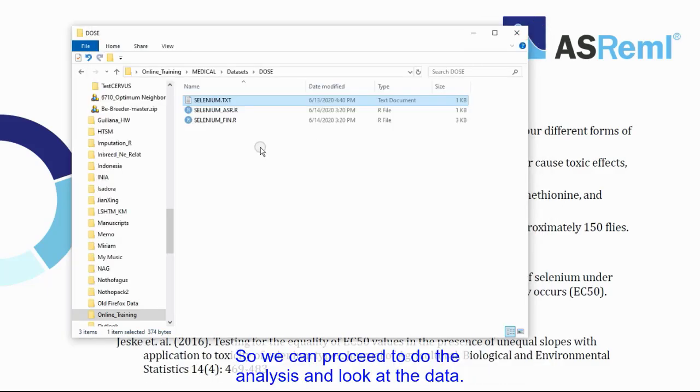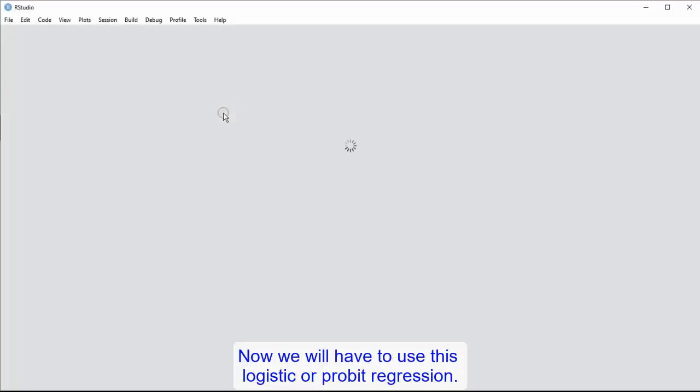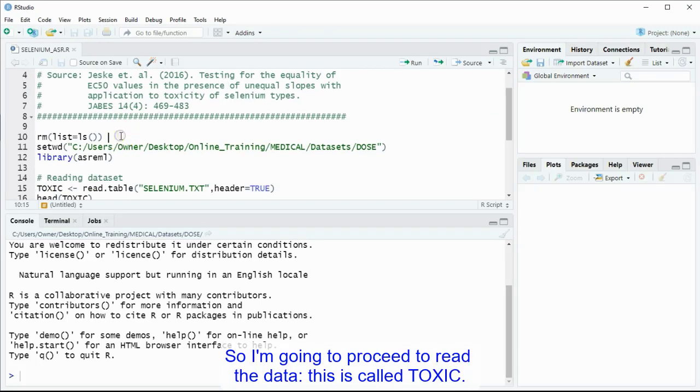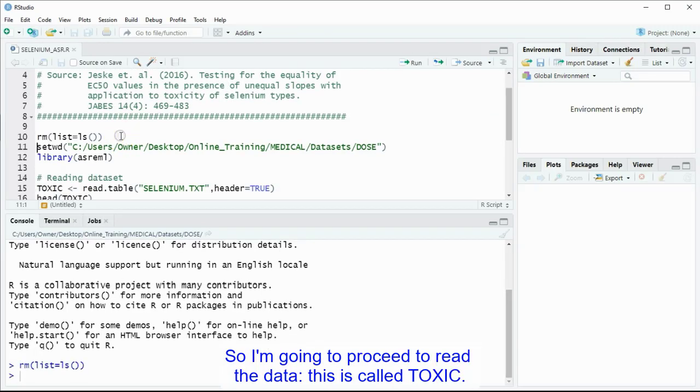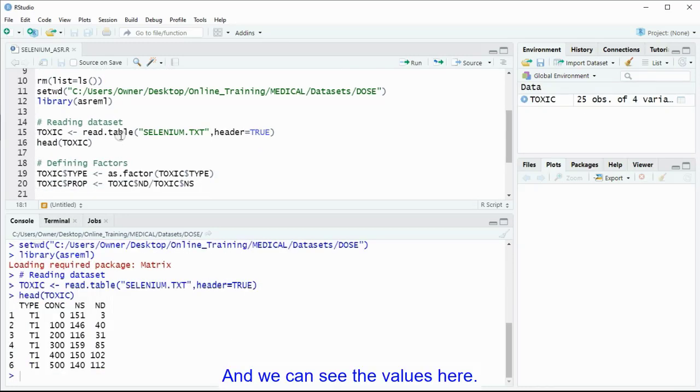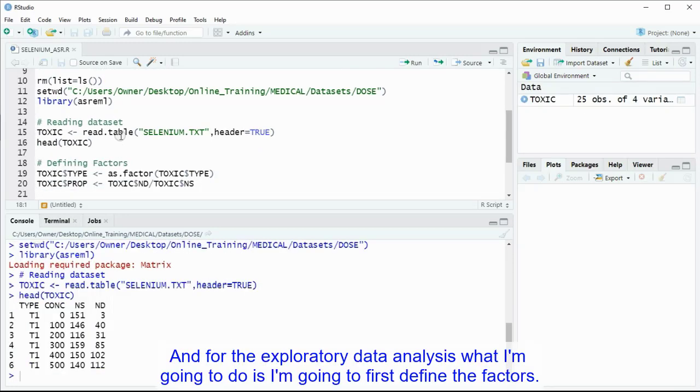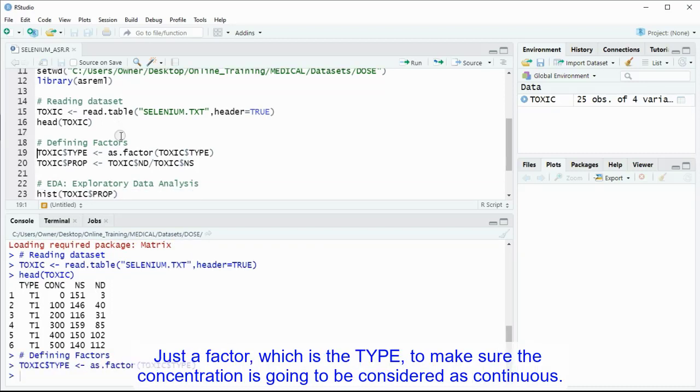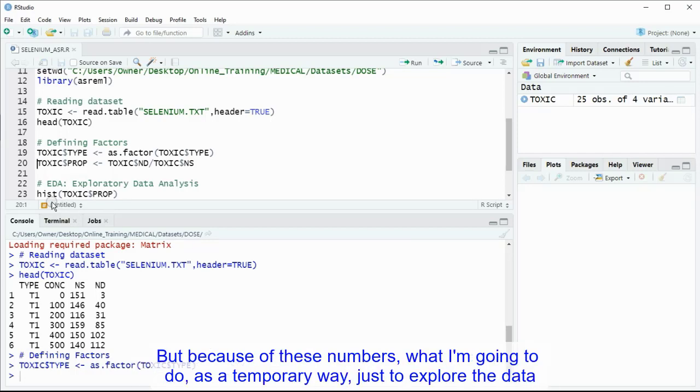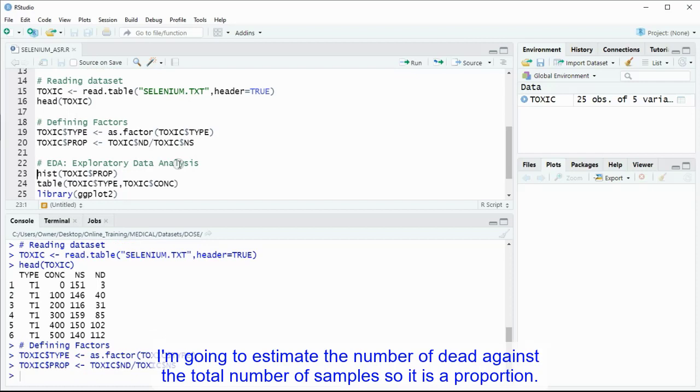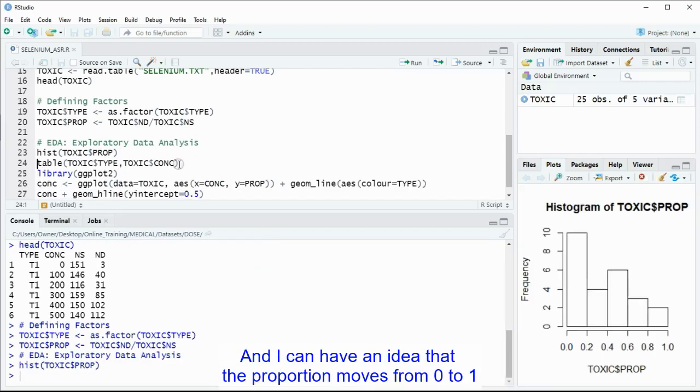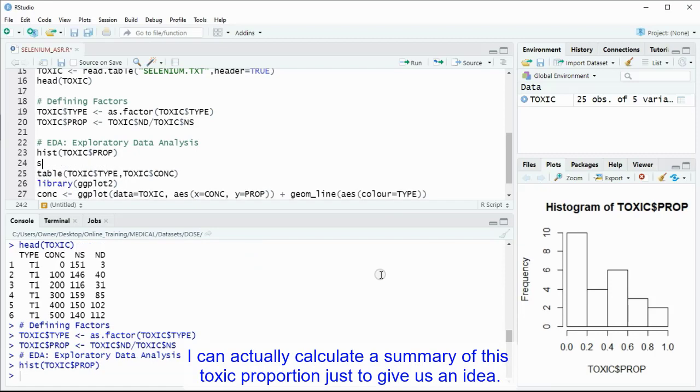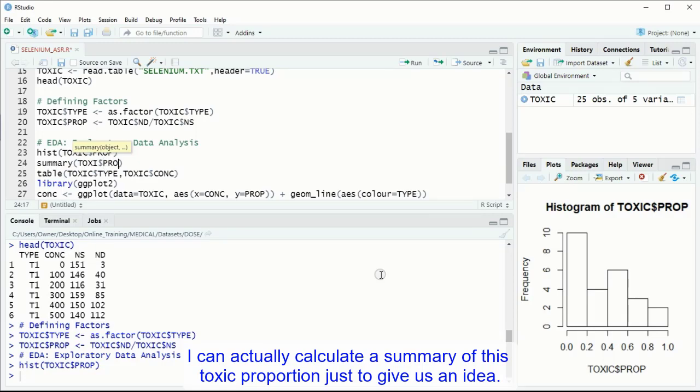So we can proceed to do the analysis and looking at the data. Now we'll have to use this logistic or probit regression. So I'm going to proceed to read the data, this is called toxic, and we can see the values here. And for the exploratory data analysis, what I'm going to do is I'm going to first define the factors. Just a factor, which is the type, to make sure the concentration is going to be considered as continuous. But because of these numbers, what I'm going to do as a temporary way, just to explore the data, I'm going to estimate the number of dead against the total number of samples, so it's a proportion.